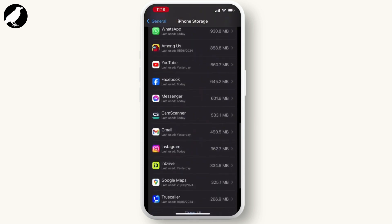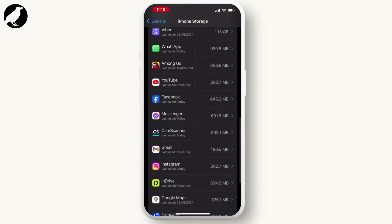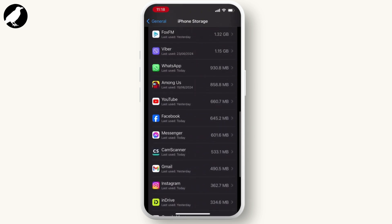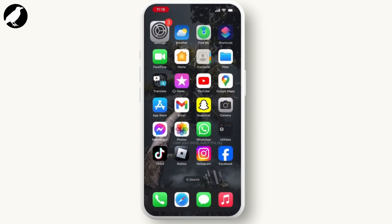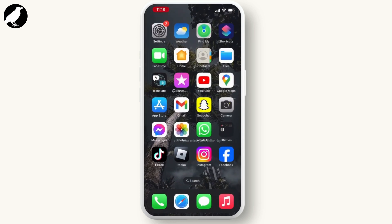Once you found it, go through it and hit on the offload app and hit on offload app again. Once you do that, reinstall your Facebook application from the App Store. Then your issue will be solved.